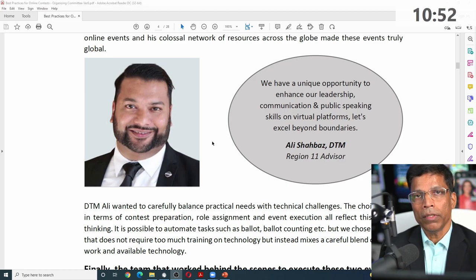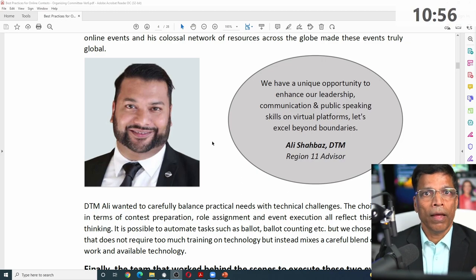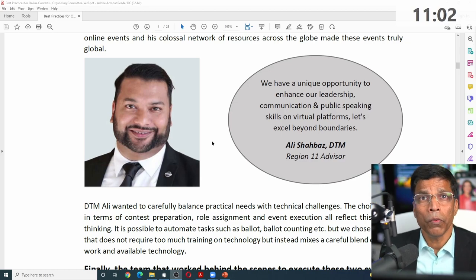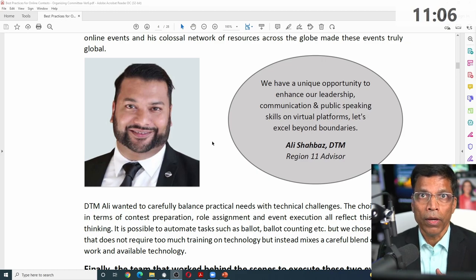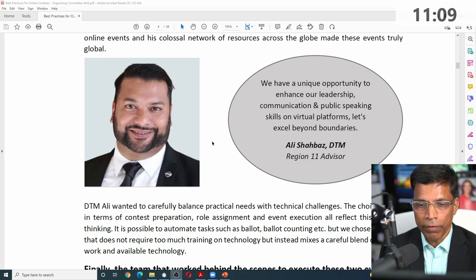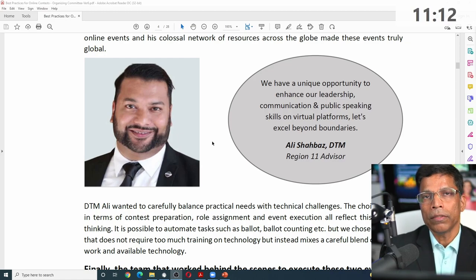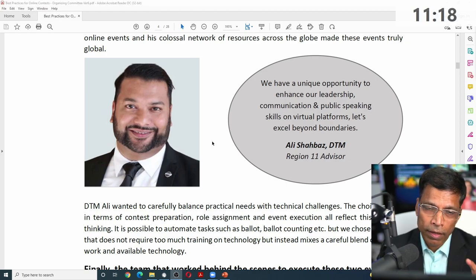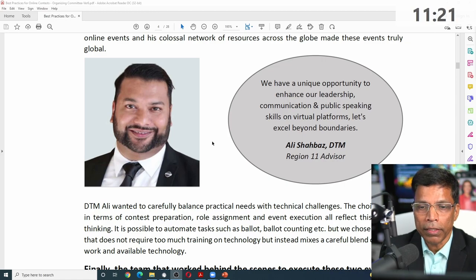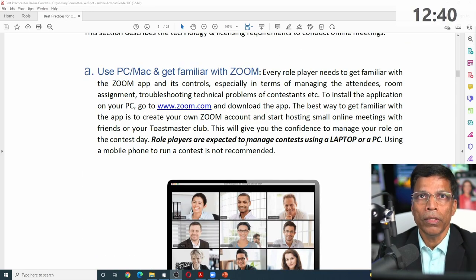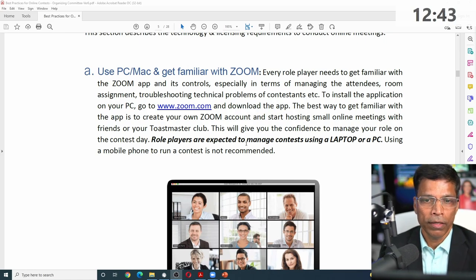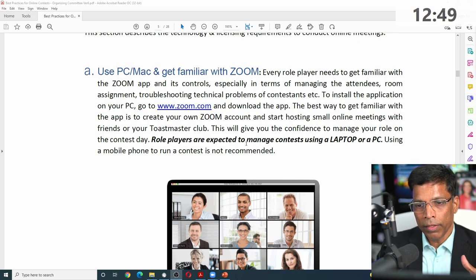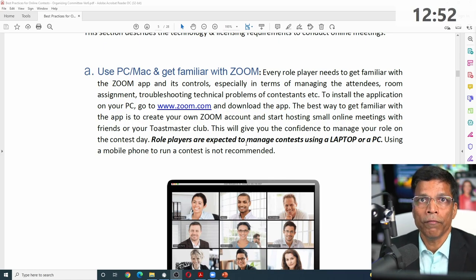You cannot just show up on the day of the contest and say, 'I am the moderator.' Like the conductor, you need the full vision of exactly what is going to happen and when — ensuring that the right people have the right access and the right abilities to deliver their tasks, and ultimately ensuring that the contestants shine on the stage. As a moderator, you need those Zoom skills to log in, change settings, and maintain presence of mind while the contest is going on.